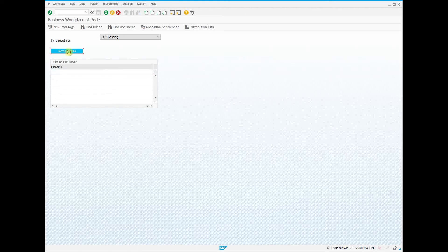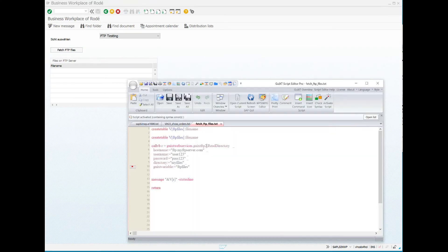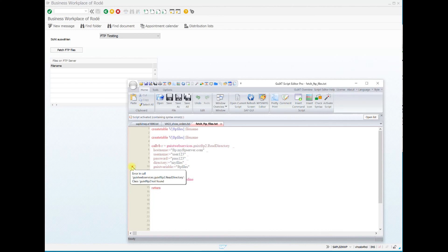It is thinkable that these files are then processed further. If we have now started the process, we get another syntax error in the editor. In this case we have not spelled the method name correctly.